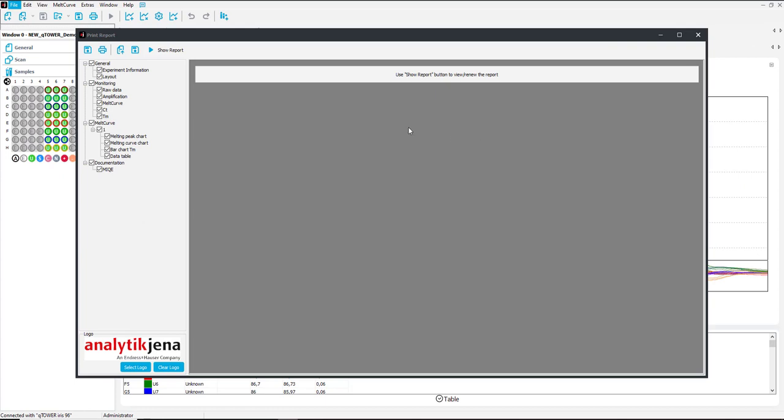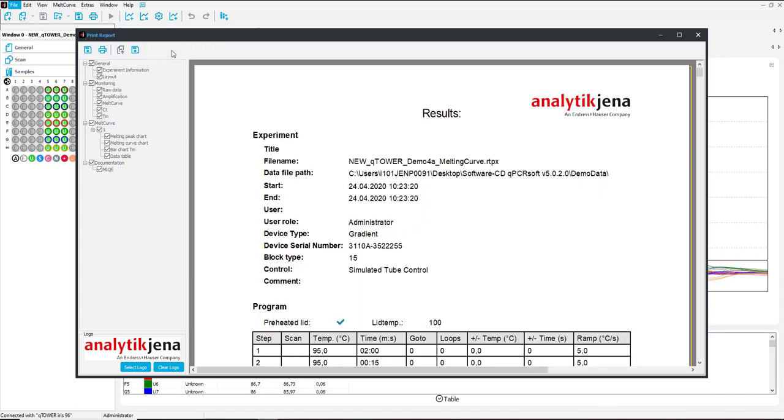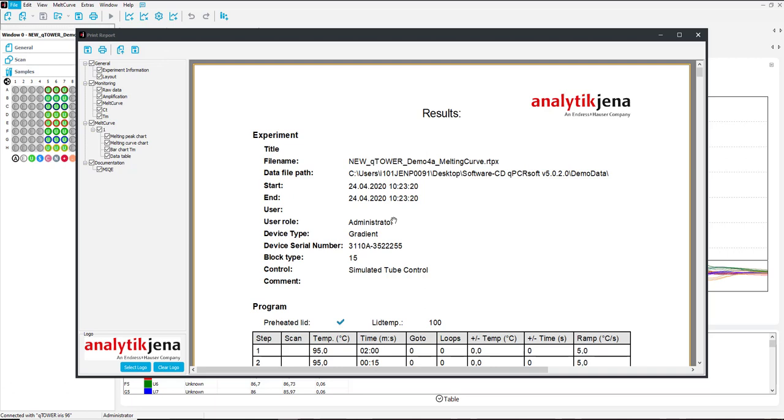On the left side you choose the different information you want to have shown and then press show report. Then you will have all the different setup information and tables which can then be directly printed or saved.